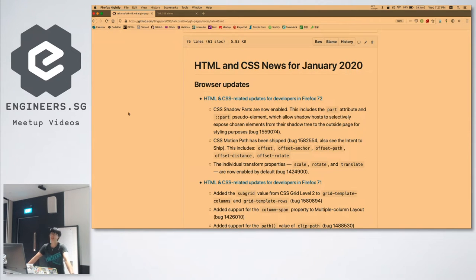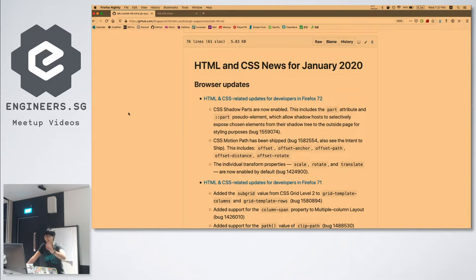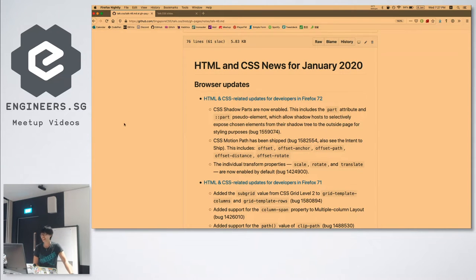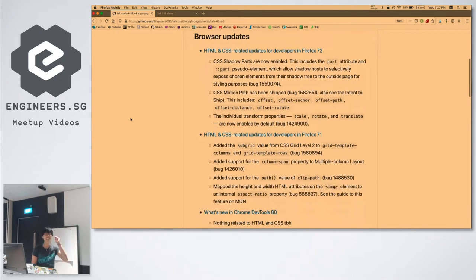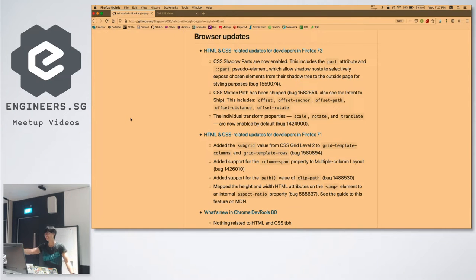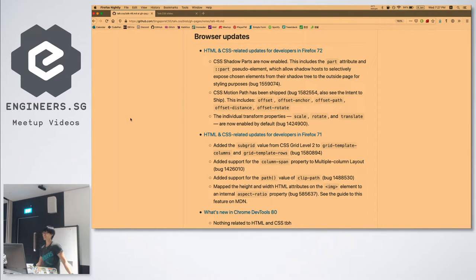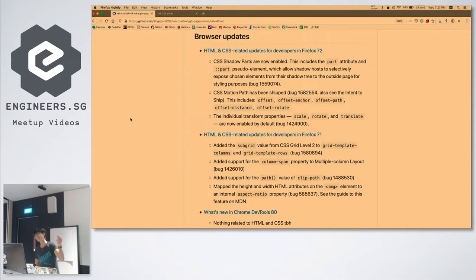We have 11 meetups a year. Last year we ended early November, so we have like 2 months backlog of updates — so much so that Firefox has updated itself twice. Firefox 71 happened and then 72 also happened yesterday, so we should just go through all of it.